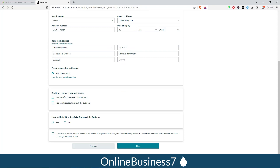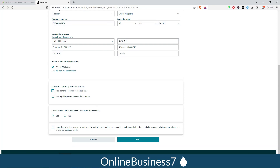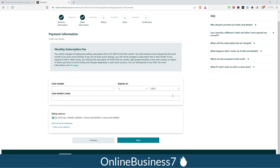Confirm whether the primary contact person is a beneficial owner of the business or a legal representative. If you are the beneficial owner, select that option. If you have additional beneficial owners, select 'Yes' and add them. Confirm the terms and conditions and click 'Next'.